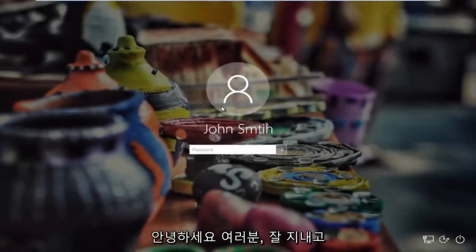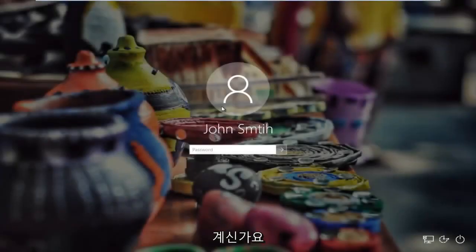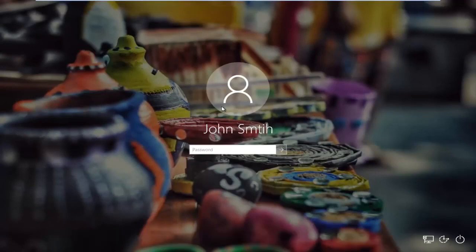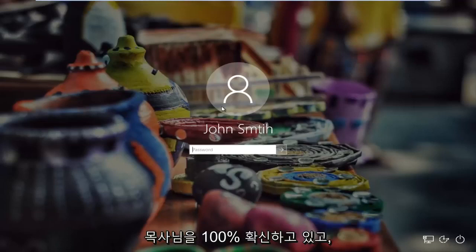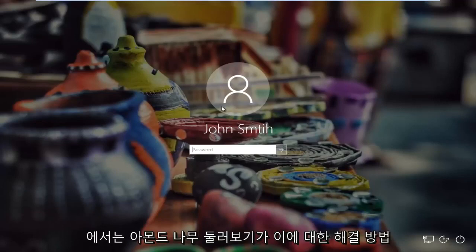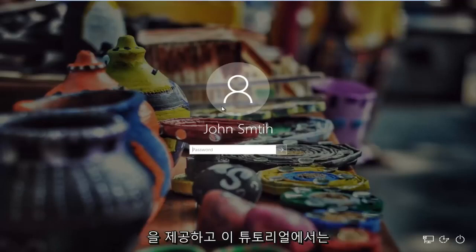Hello everyone, how are you doing? This is MD Tech here for another quick tutorial. In today's tutorial I'm going to show you guys how to resolve problems you might have with logging into your Windows device if you know your password 100% sure, and whenever you're trying to type in your password you're unable to log in. So in this brief tutorial I'm going to show you guys a workaround for this.